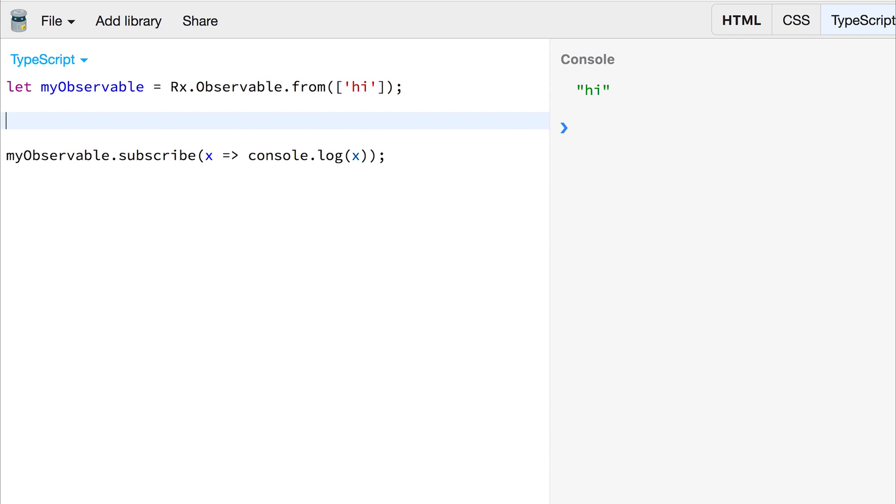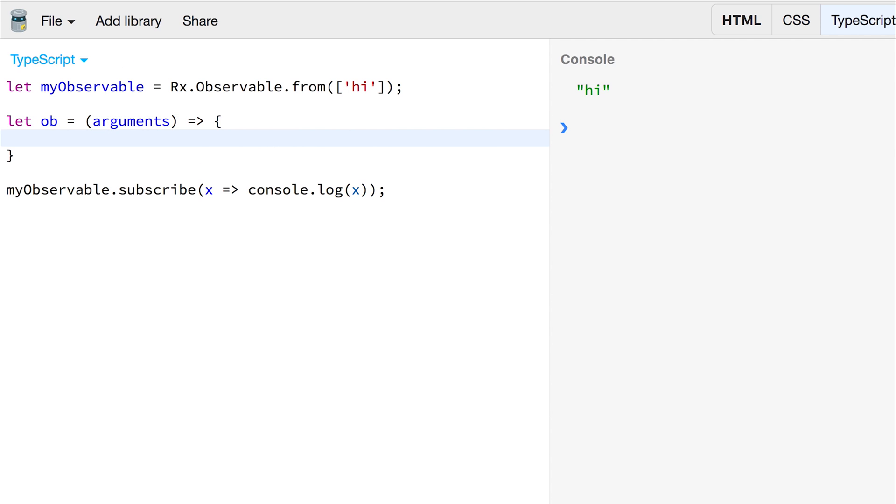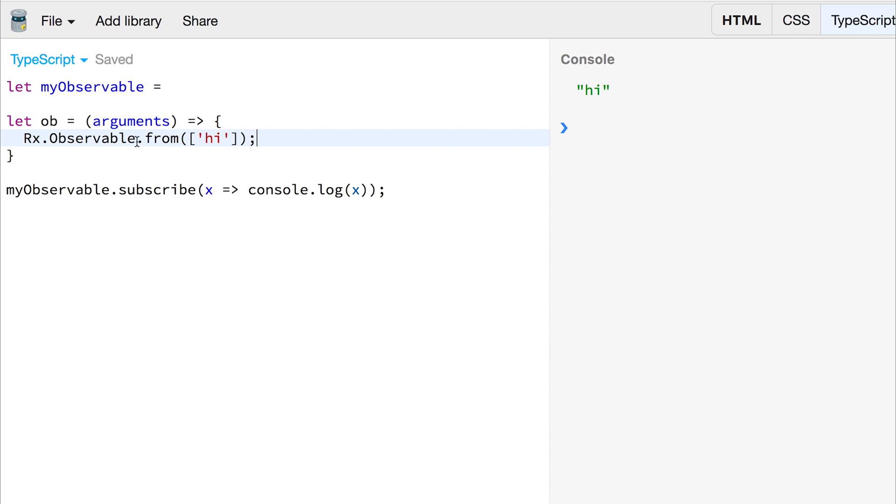We could make a function. So let's say we had let ob, and we'll call our observable, and this will be equal to a function with some arguments. And then we can return the observable from with those arguments, like that.